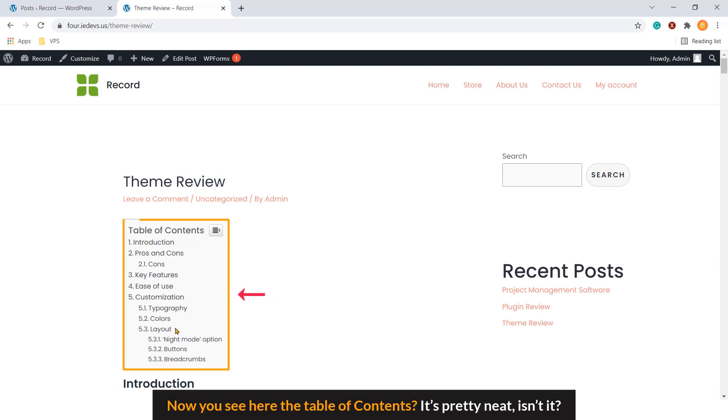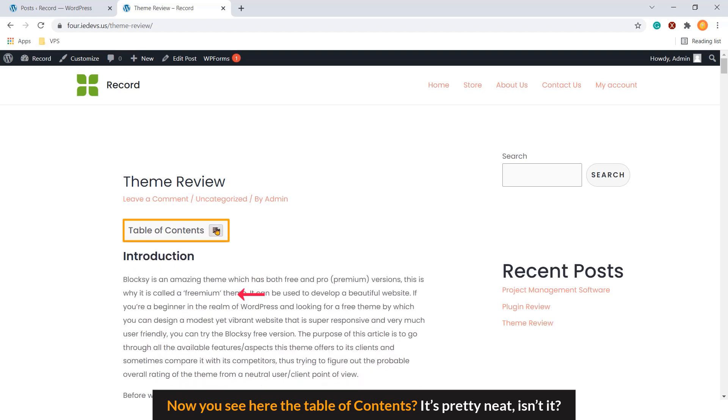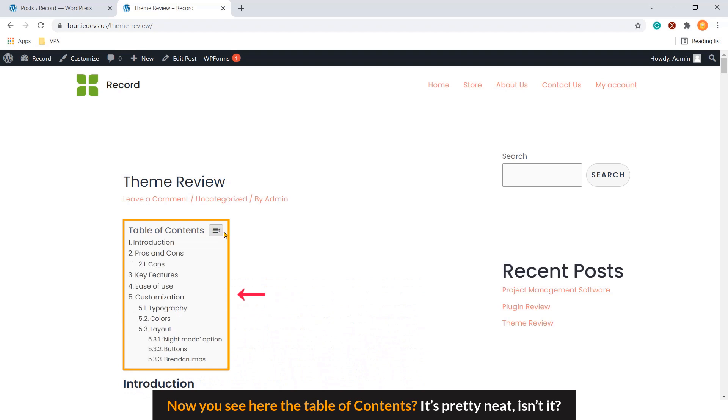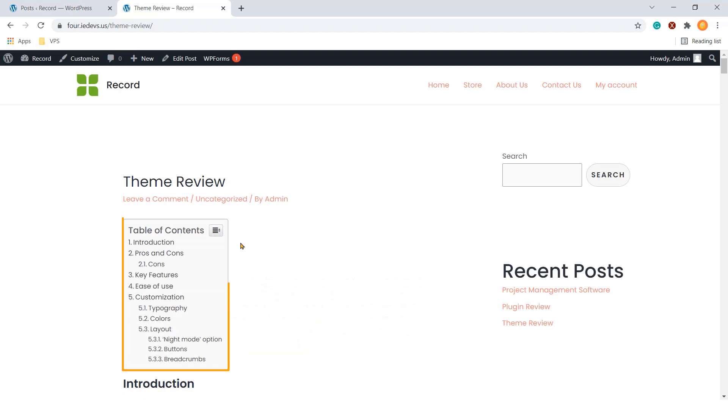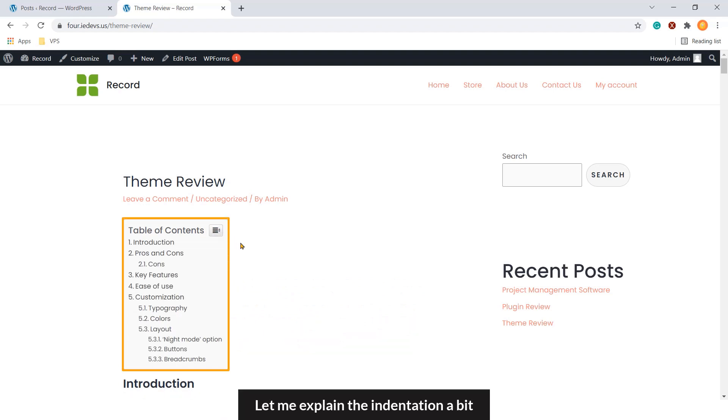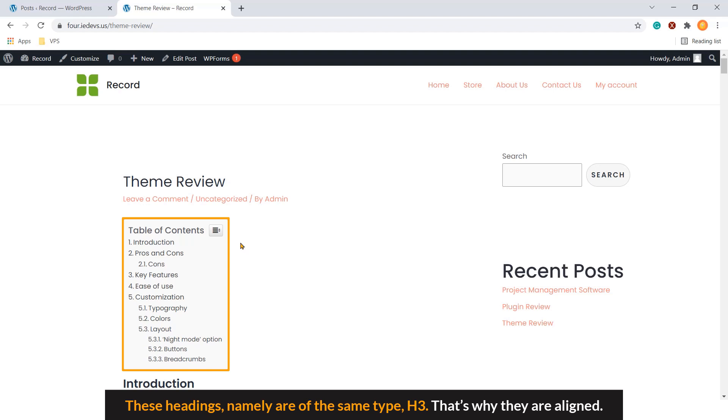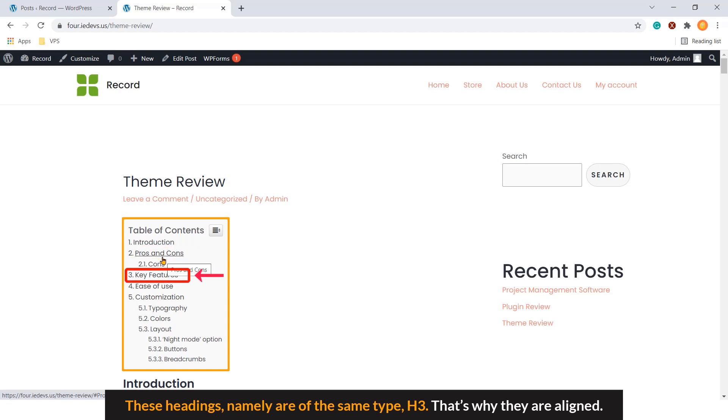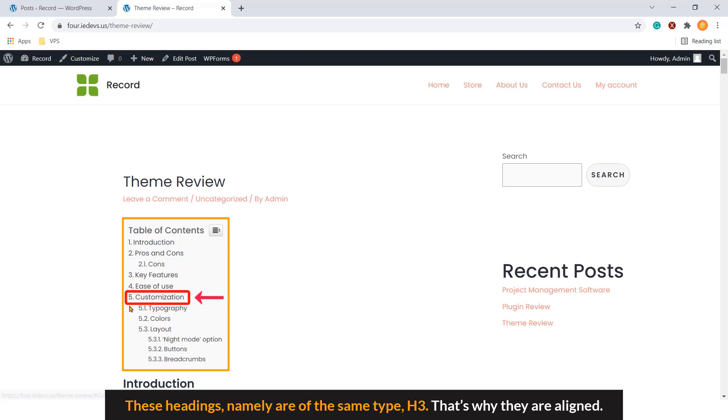Now you see here the table of contents. It's pretty neat, isn't it? Let me explain the indentation a bit. These headings, namely introduction, pros and cons, key features, ease of use and customization are of the same type, H3. That's why they are aligned.